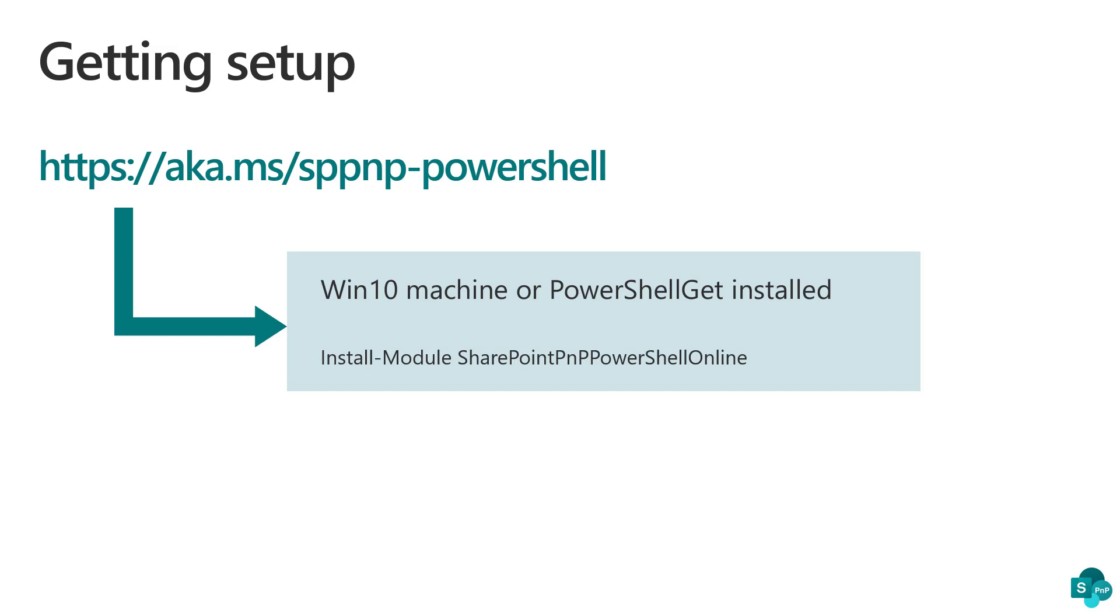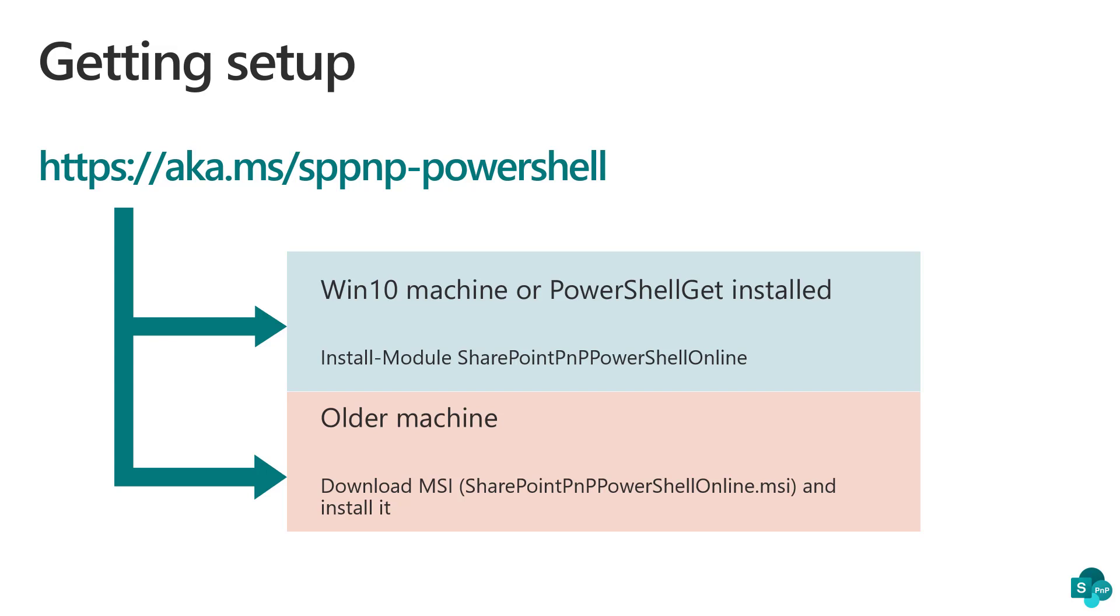If you do not have a Windows 10 machine or don't have PowerShell Get, you can still download the MSI and install that one. The classic old school setup.